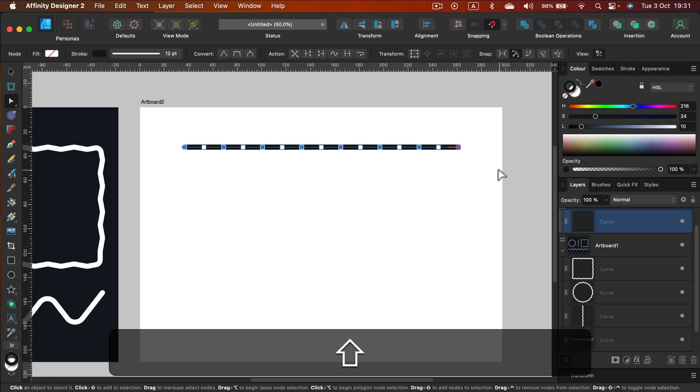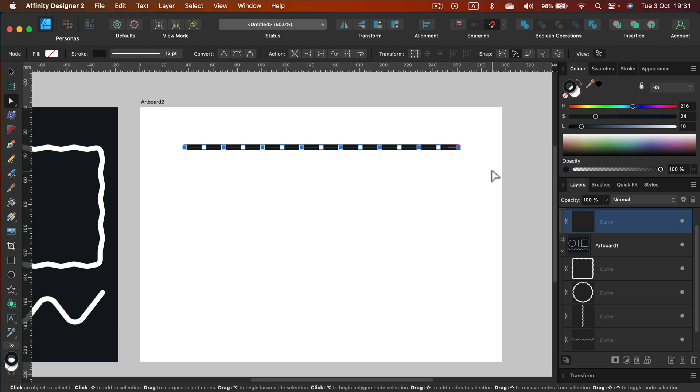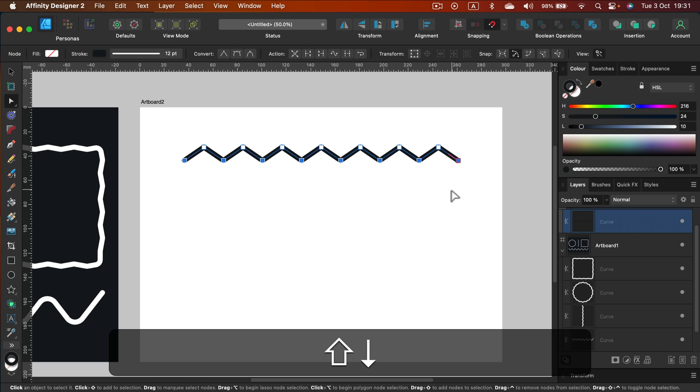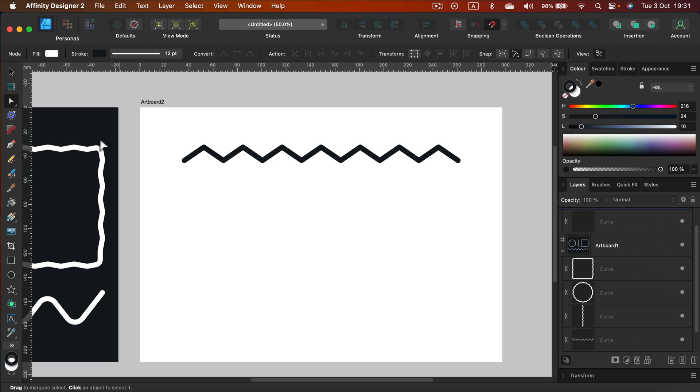Now again I'll press shift and maybe arrow down and we got this nice wavy line but it's very sharp one.